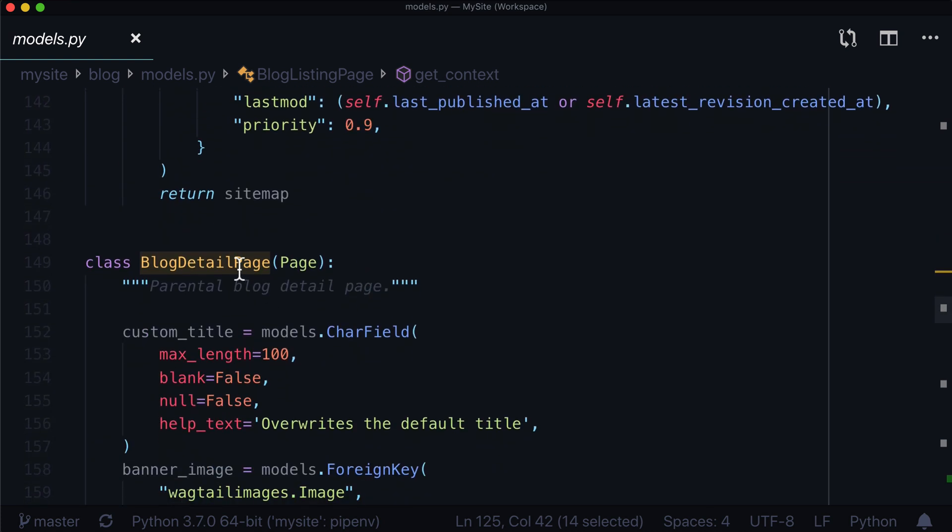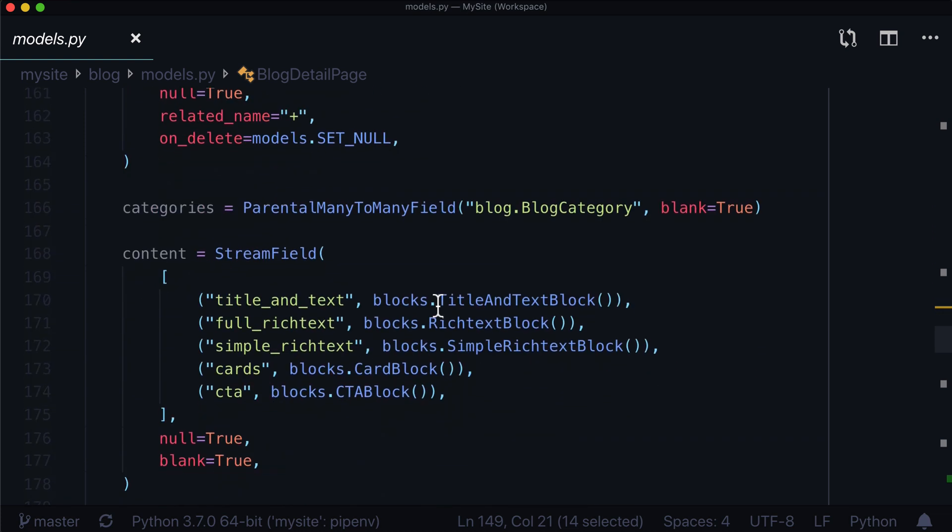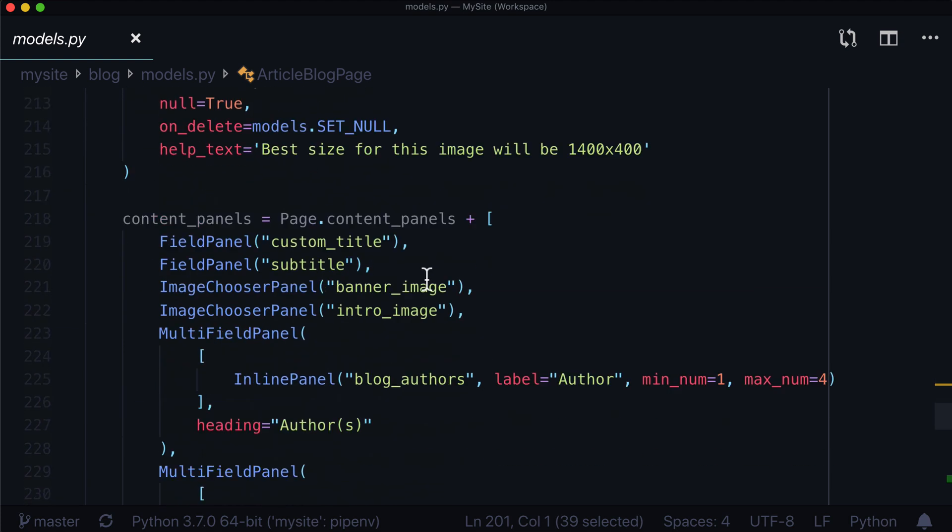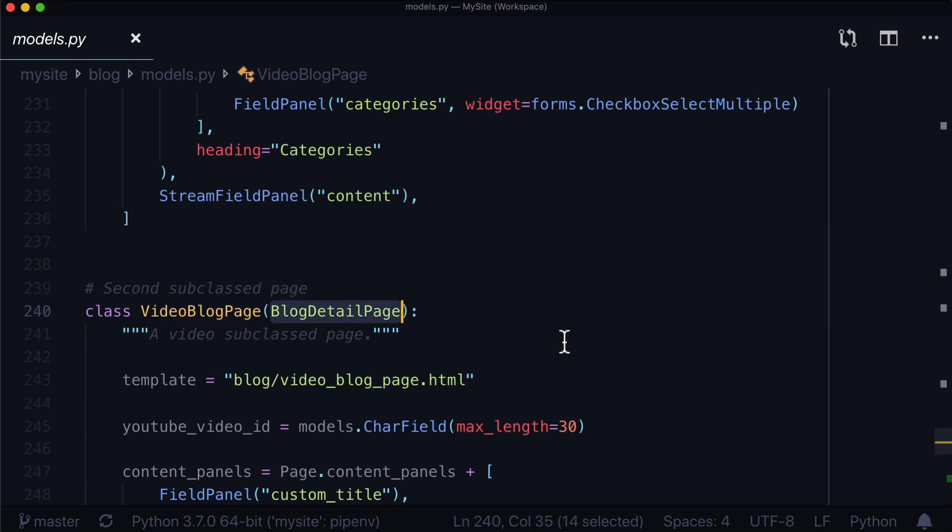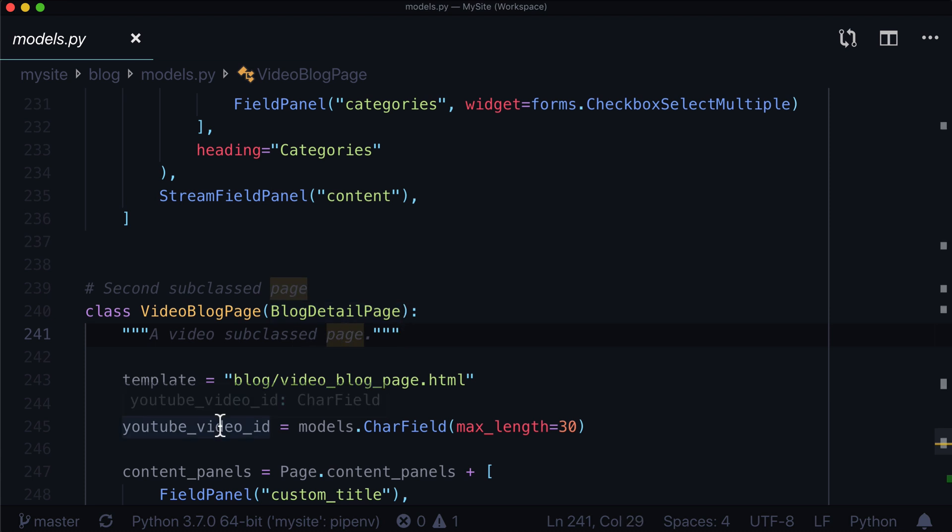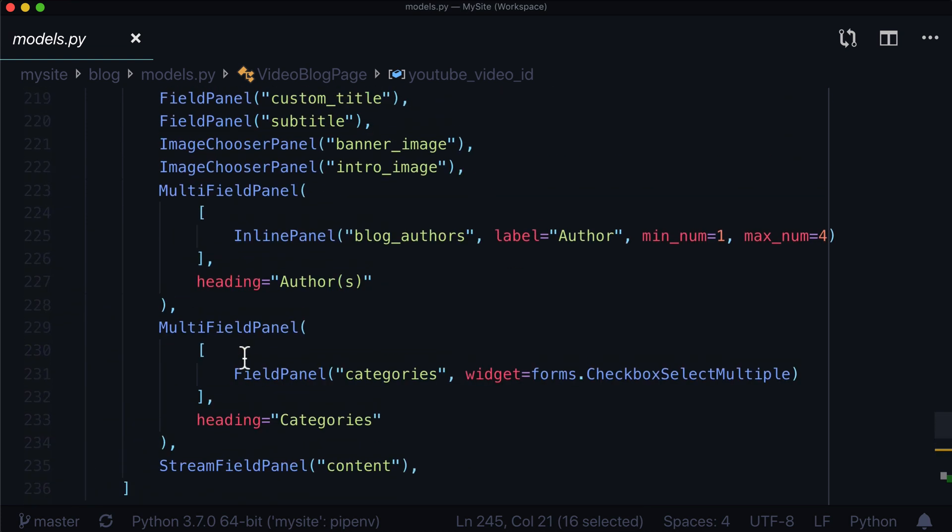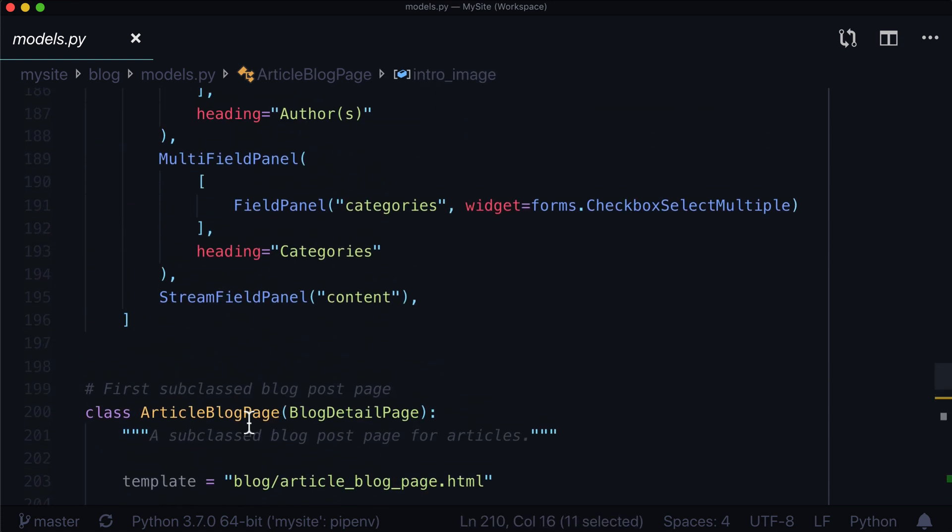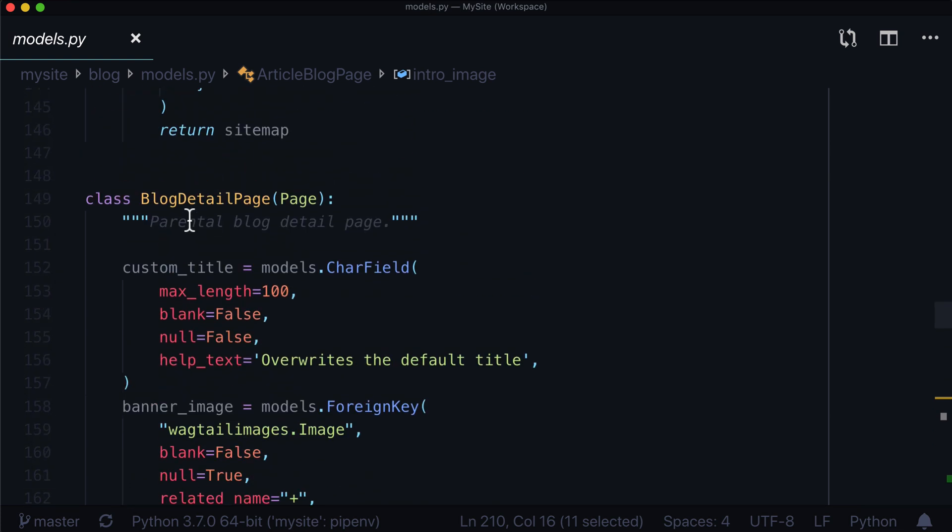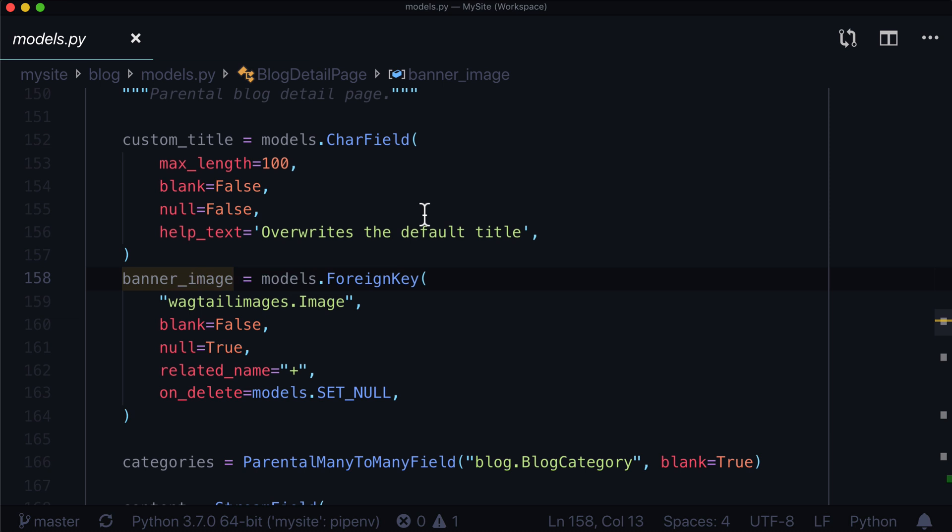So if I scroll on down we have a blog detail page. This is what we used as our parental page or the initial page that we wanted to use as an inheritor. And then we had our article blog page which inherits the blog detail page. And we also have a video blog page which also inherits blog detail page. And so when we ran blog detail page.objects.all or .live and .public, it got all of these. The video blog page has YouTube video ID property on it, but the article blog page does not. It simply has a subtitle and an intro image. And if we come up here to our blog detail page, there's no video YouTube ID and there's also no intro image or subtitle at all. So how do we deal with this kind of difference?